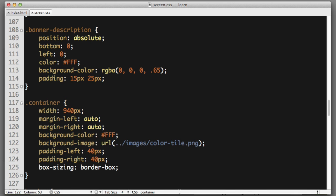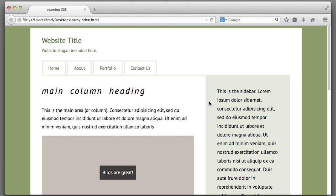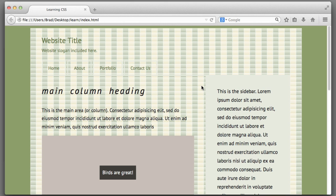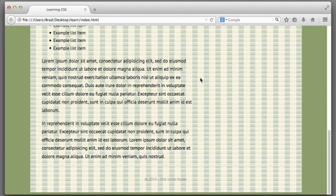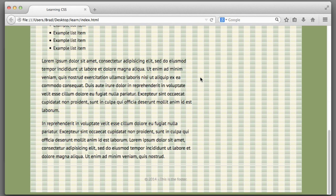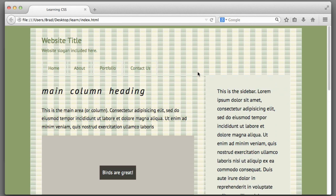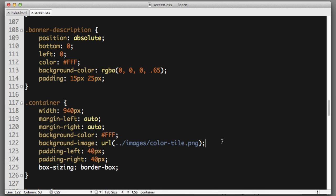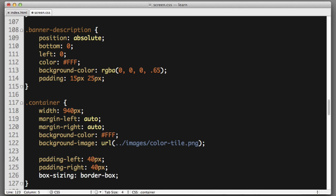And if we save and refresh, we can see that this looks terrible. Now, by default, background images will repeat or tile both horizontally and vertically in an attempt to fill up the entire element that you applied the background image to. Now, like I said, this looks terrible. So let's stop the browser from repeating or tiling the image. We will add a new property named background repeat. And we will provide it a value of no hyphen repeat.